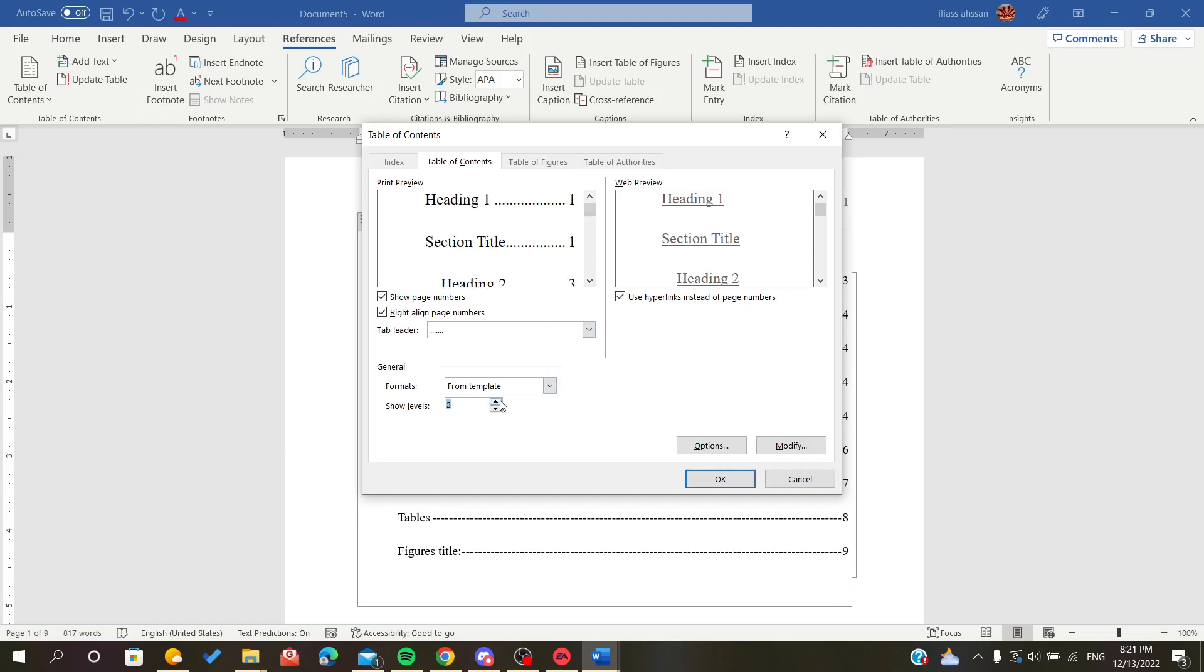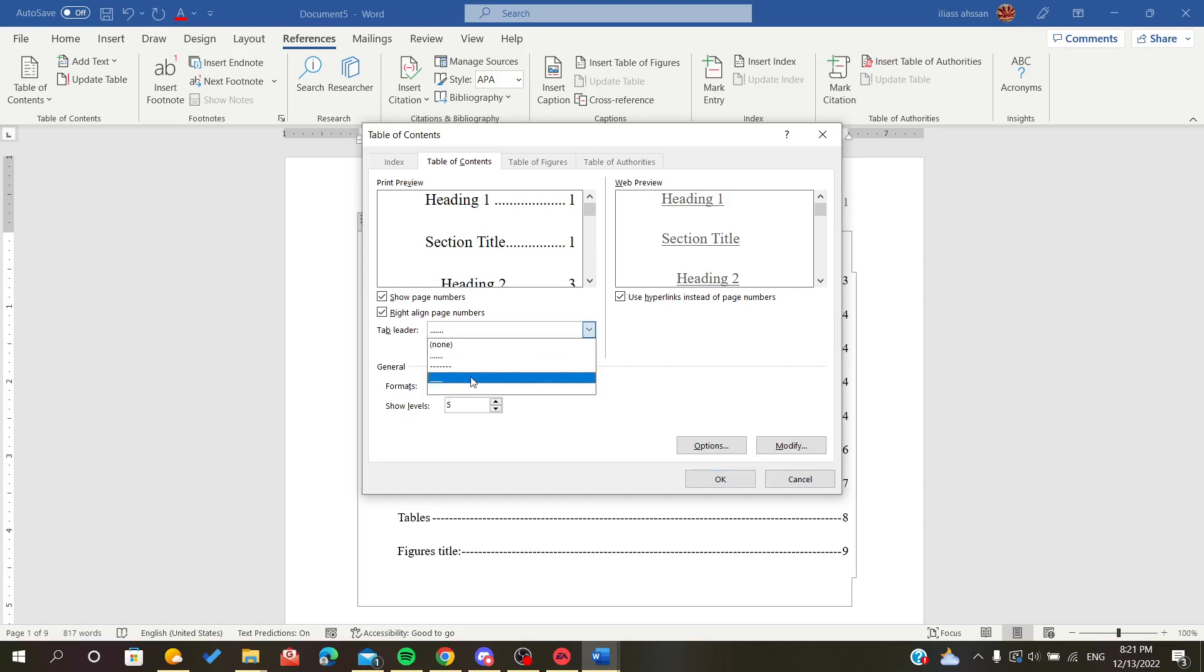There is also the tab leader, or we can say that it is just styling the table. We can do it like it will be a whole line or it will be some pointed line.